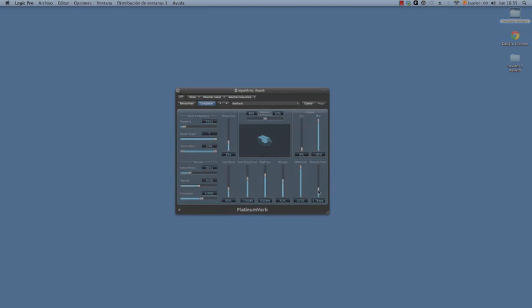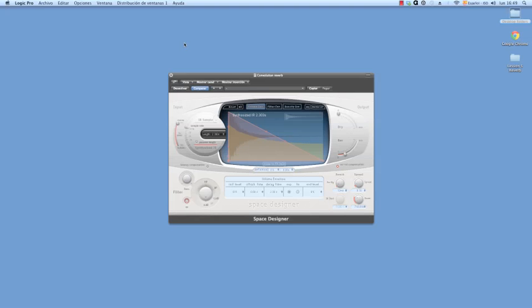Now I want to try out a convolution reverb as well and see what we can do with that. With a convolution reverb, most of what you do is choosing an impulse response. An impulse response is a recording of a real space that we're applying with this mathematical procedure called convolution.